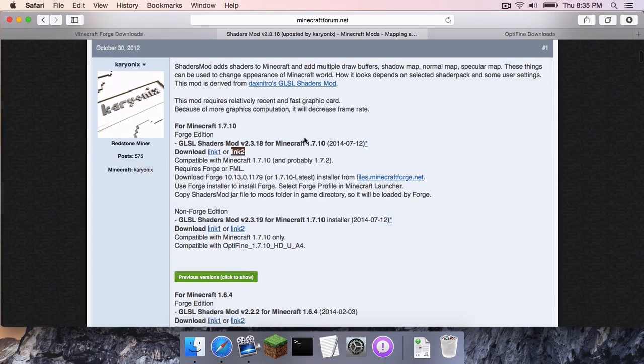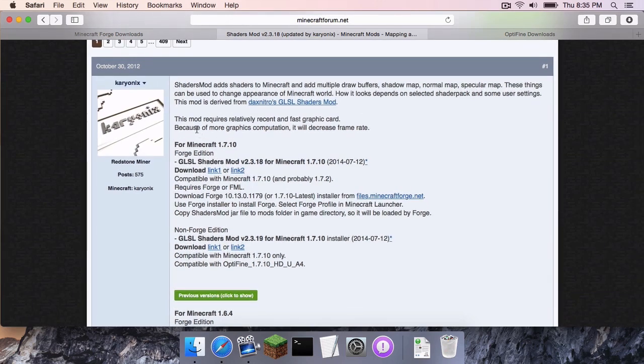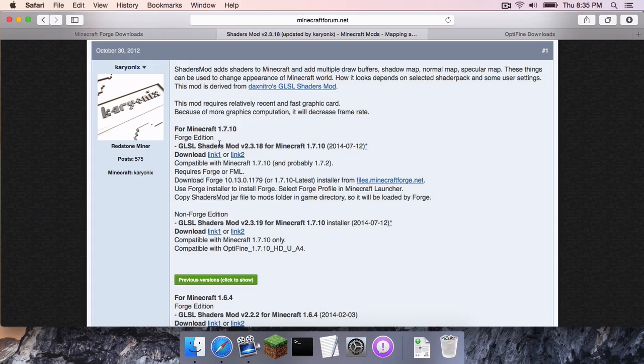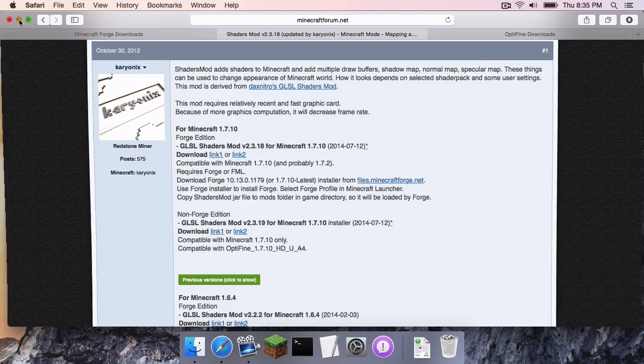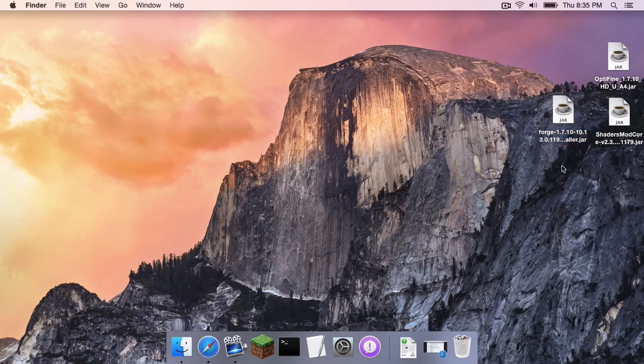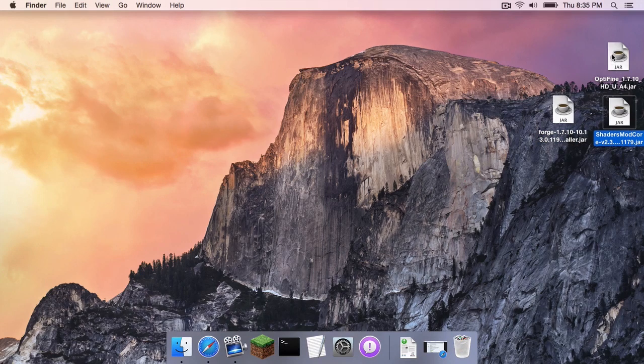And then on the shaders page, this is where you have to be careful. When you first click on the page, there are two different editions that are listed. One is the Forge edition and the other one is the non-Forge edition. I always recommend downloading the Forge edition because then you can combine other mods that might be compatible with it. Click one of the two links that are offered and then you should have three files, three jar files. One, this is the Forge file, that's the shaders file, that's the Optifine file.